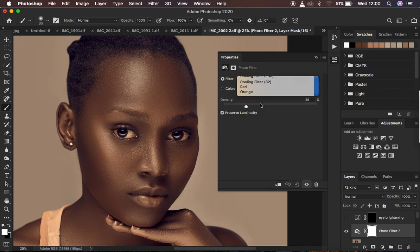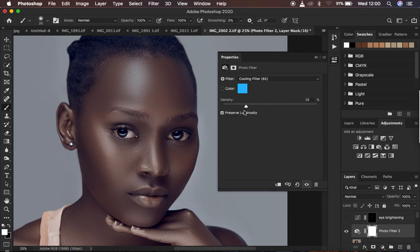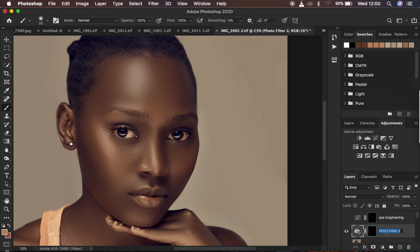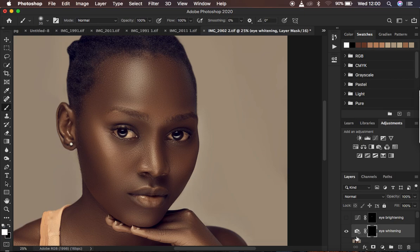For eye whitening, we want to make the white area of the eye look white in color. I'm going to go to Photo Filter and create a Cooling Filter 802. This adds a cooling, bluish filter to the overall image. At a density of around 127 we're good. Just like before, I'll invert the layer mask with Ctrl/Command+I to hide the effect, and name this layer 'Eye Whitening.'